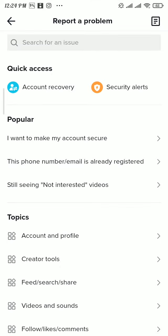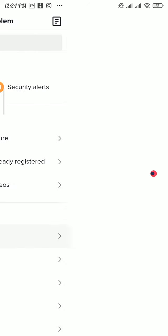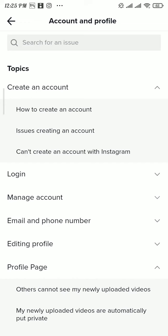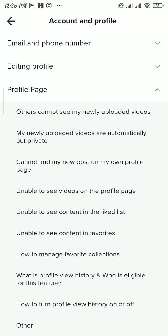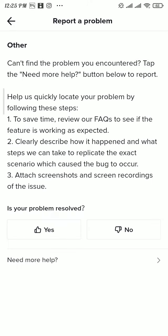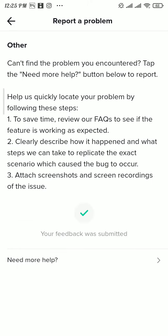Now tap on Account and Profile, and again tap on Profile Page. Scroll down to the bottom, then tap on Other. Now tap on the No button and tap on Need More Help.